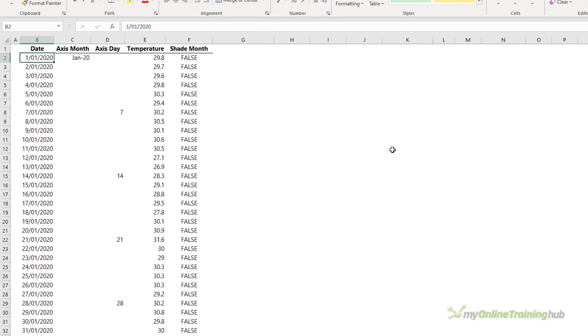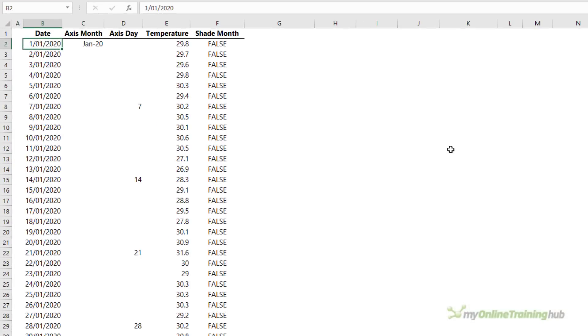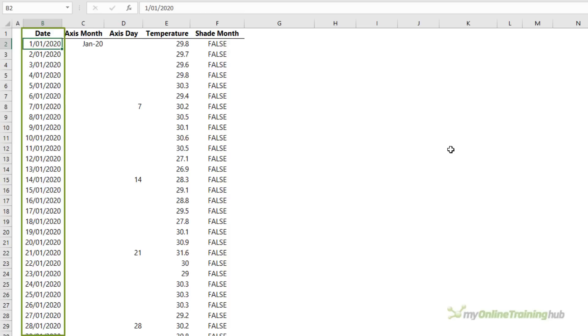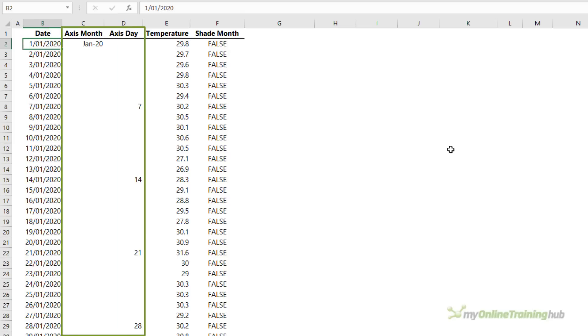Here I have my chart source data. Starting in column B are the dates. Now this column isn't actually plotted in the chart. Instead I have two helper columns C and D for the month and day, and they'll form a nested axis.